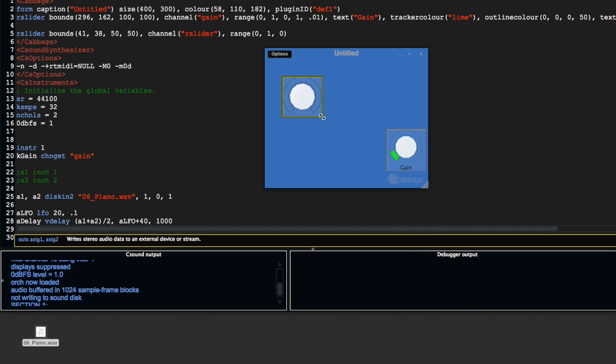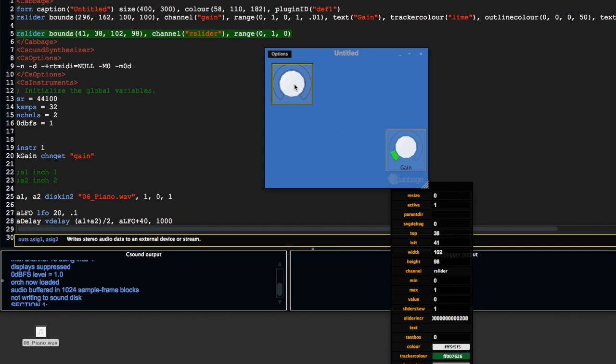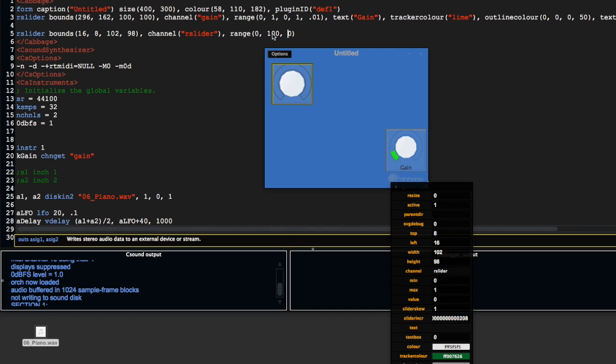I'm going to set the range so the minimum is zero, the max is 100, and I'm going to set it to zero by default. I'm going to change that to depth.